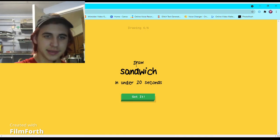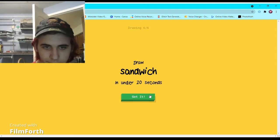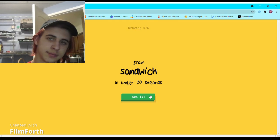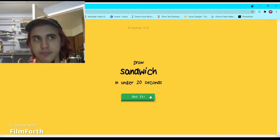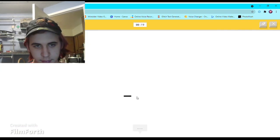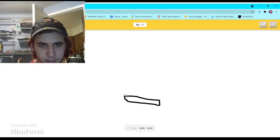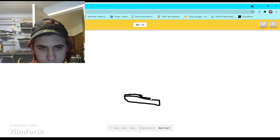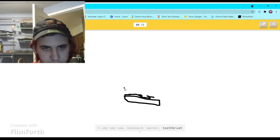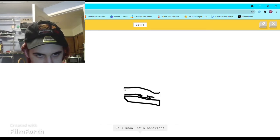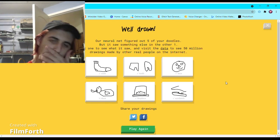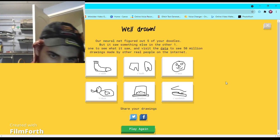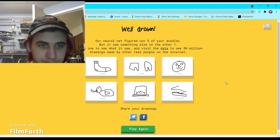Sandwich. I see seesaw or keyboard, or marker, or toothbrush. I see asparagus. Oh I know, it's sandwich. It got one wrong out of all of them.